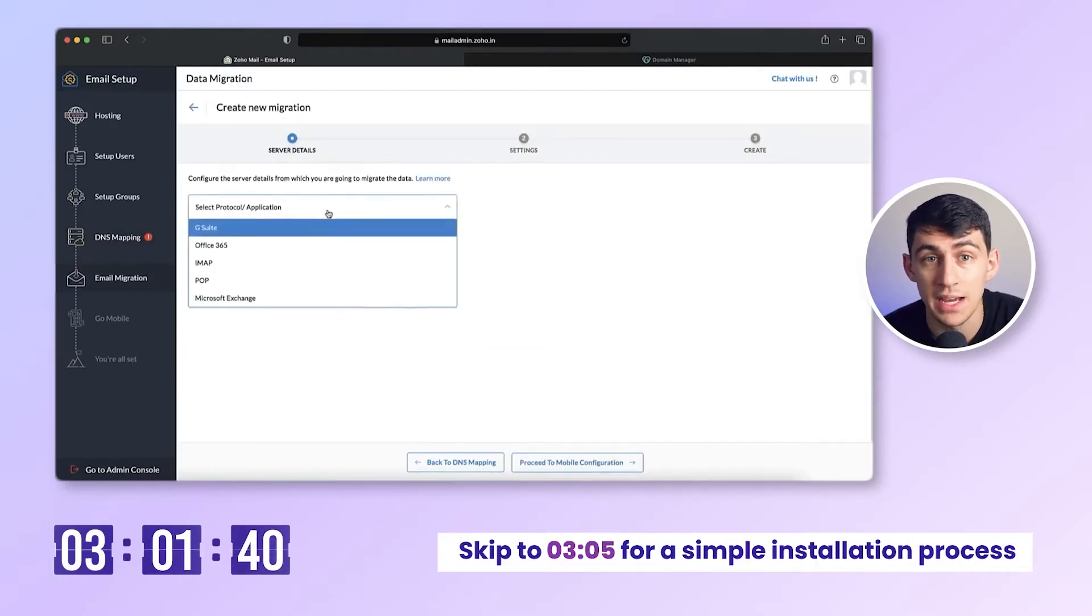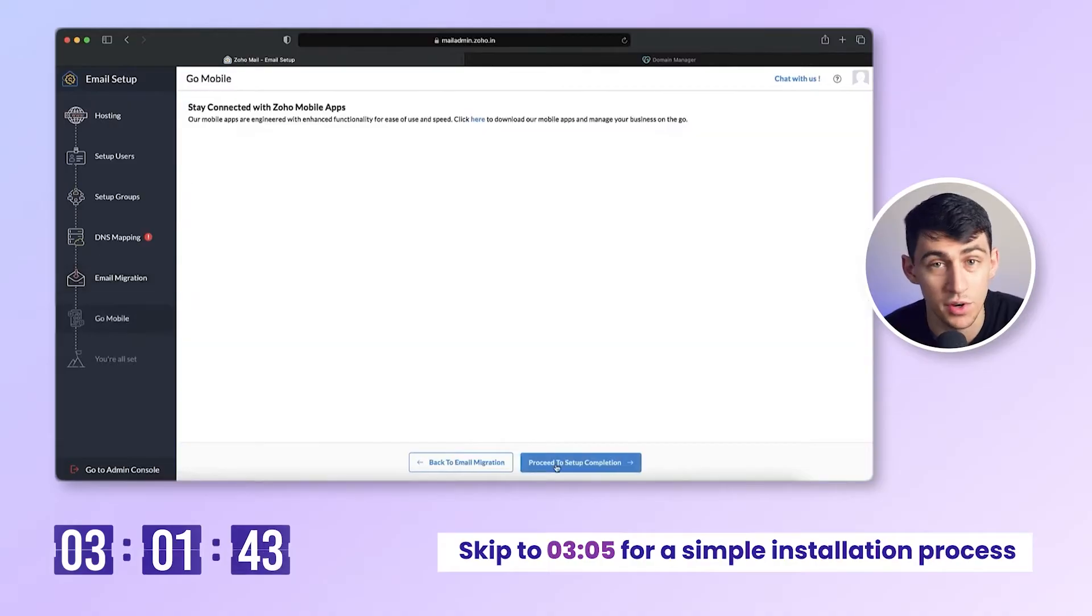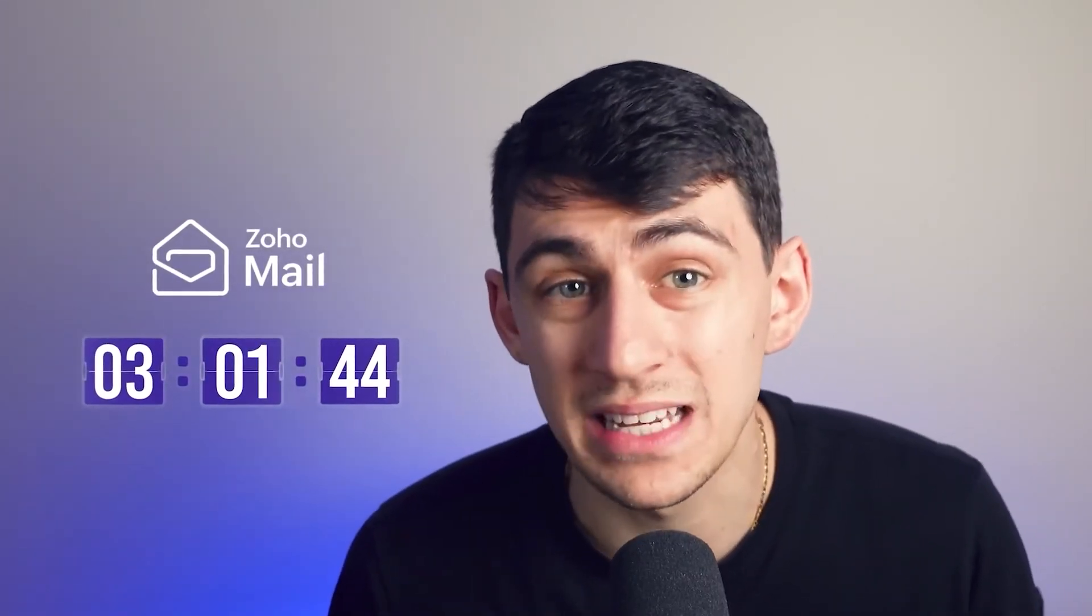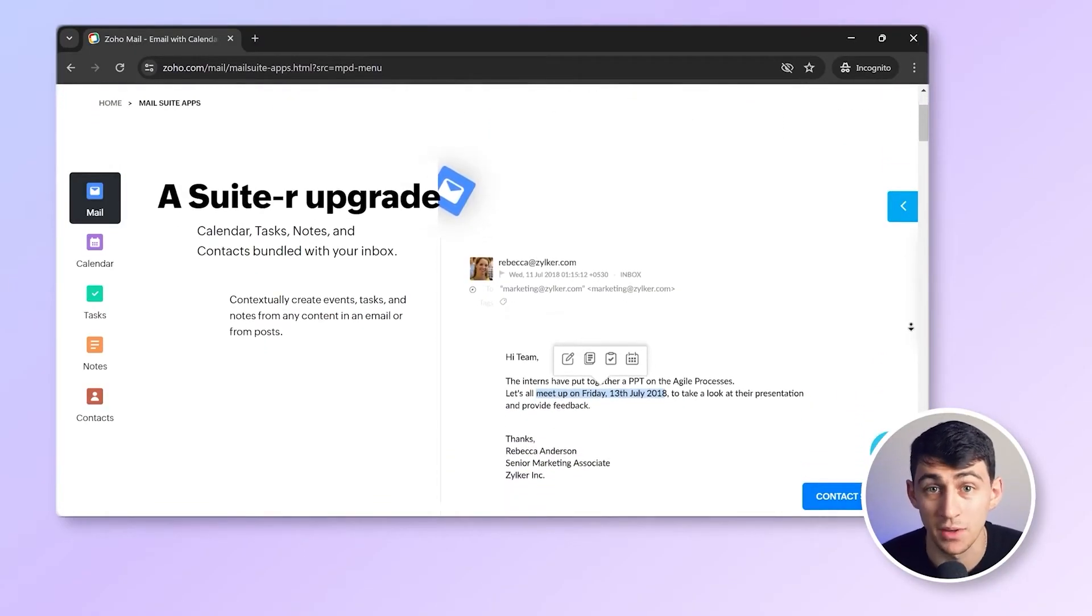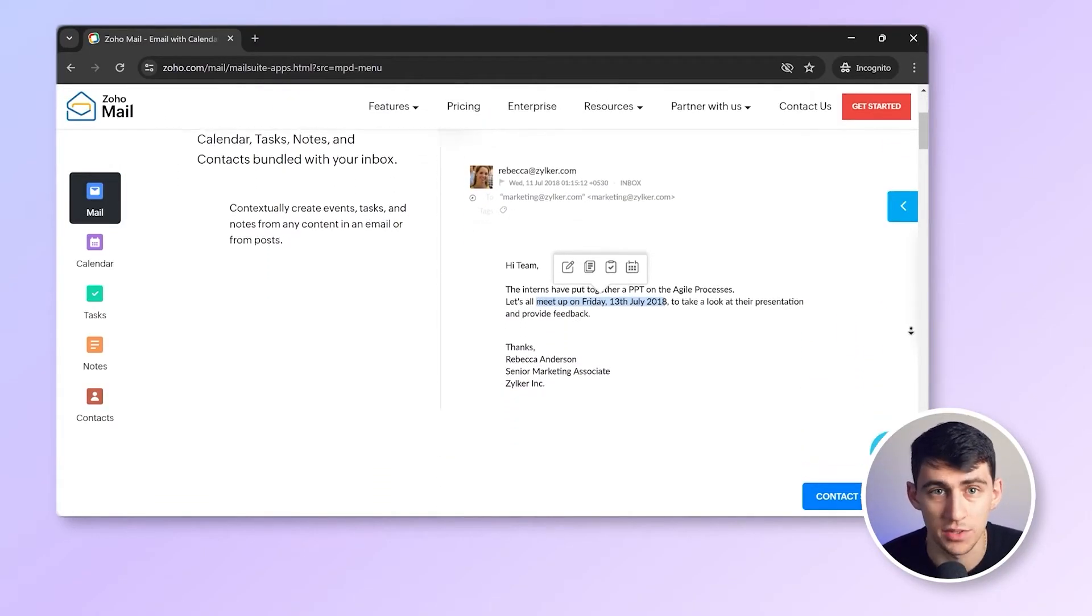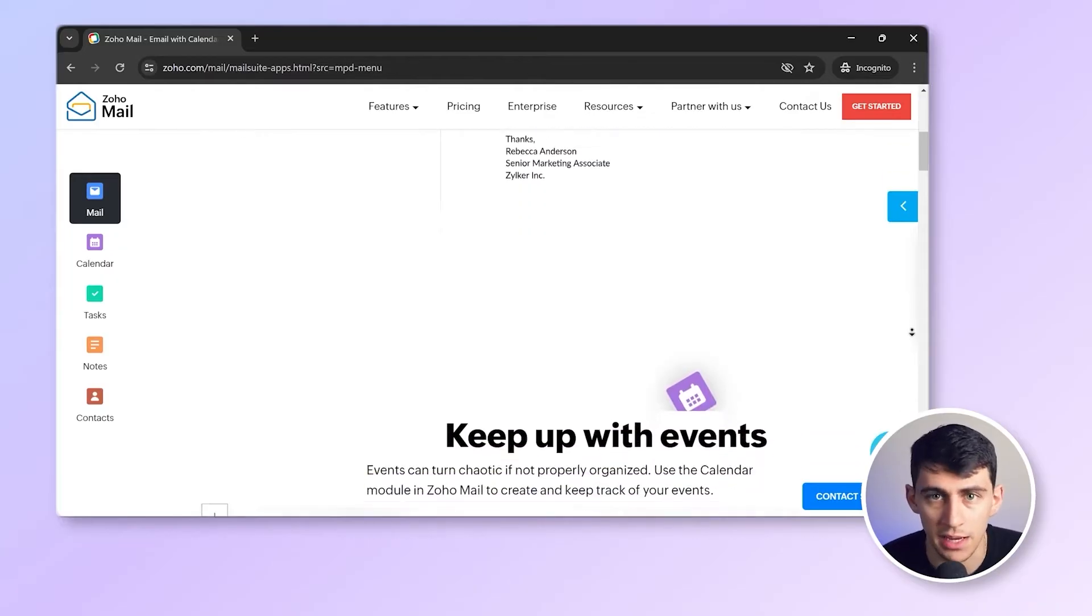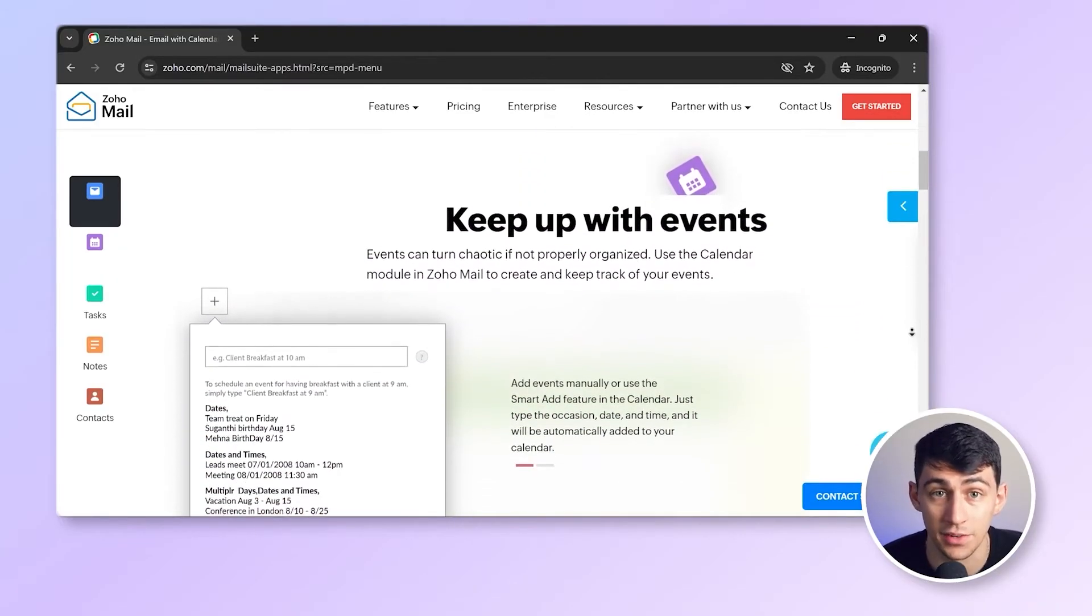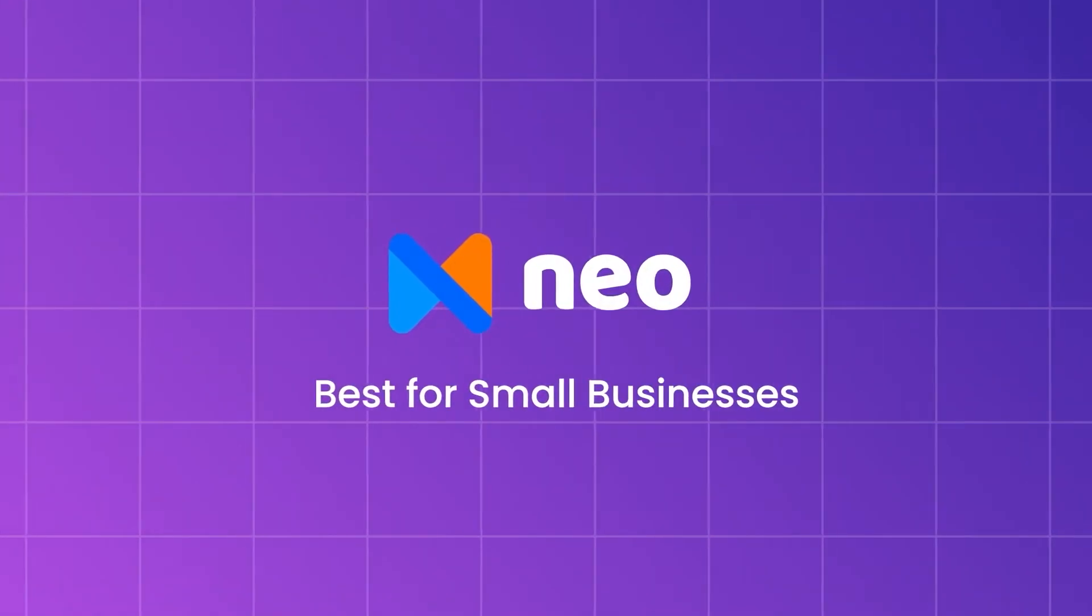Once the TXT records are confirmed, you have the option to migrate your existing emails to Zoho through the Zoho mail app. And that's it. I have finally set up my Zoho mail after what seems like an eternity. Honestly, while Zoho does a great job by providing business email services for free, it is so complicated I would rather pay someone to handle the setup. Moving on to Neo.